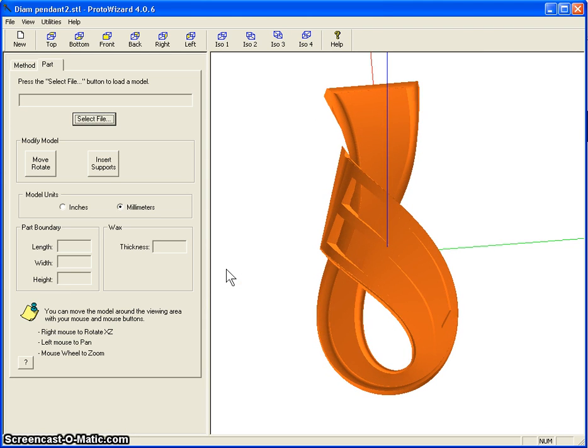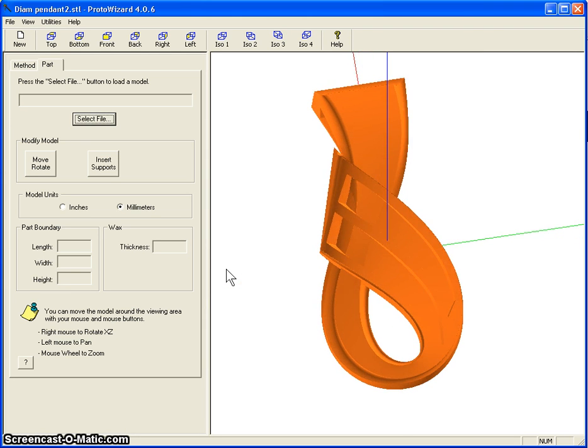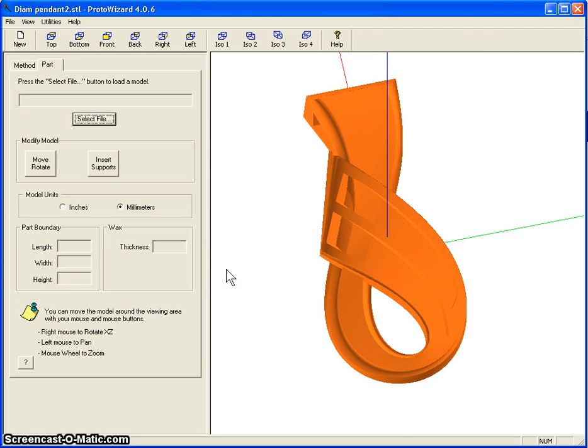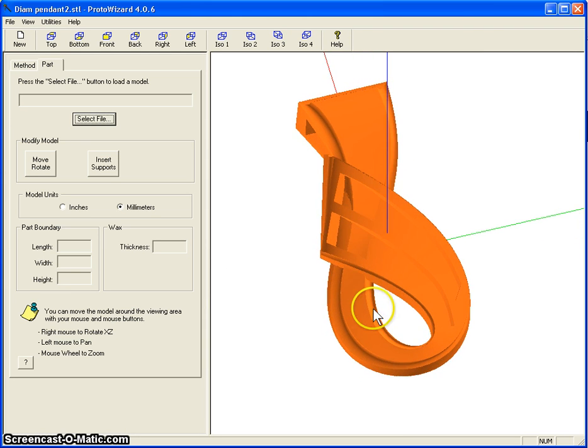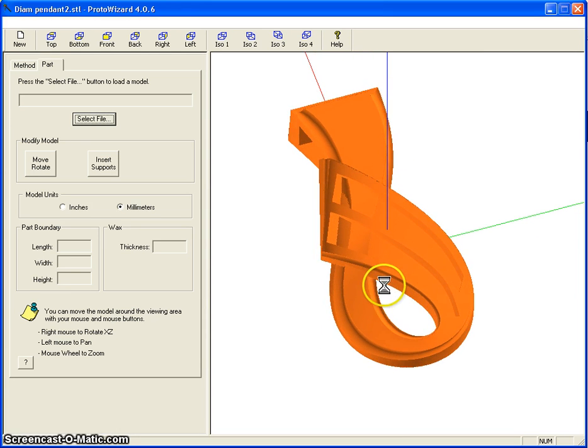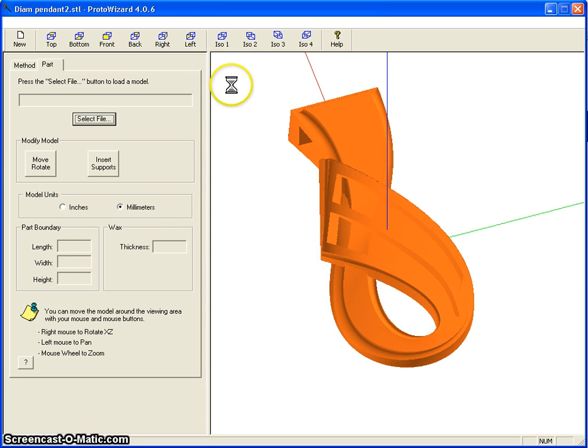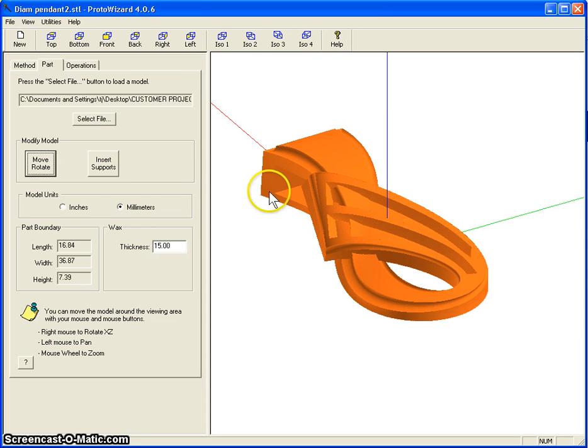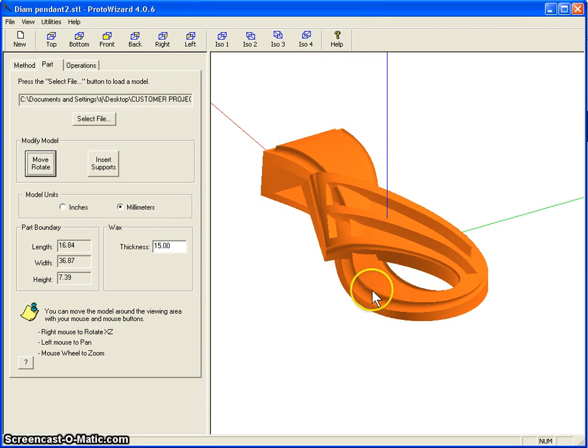So here's our model and it takes a little while to get it rotated. Now what we're going to do, right now it's just our model.